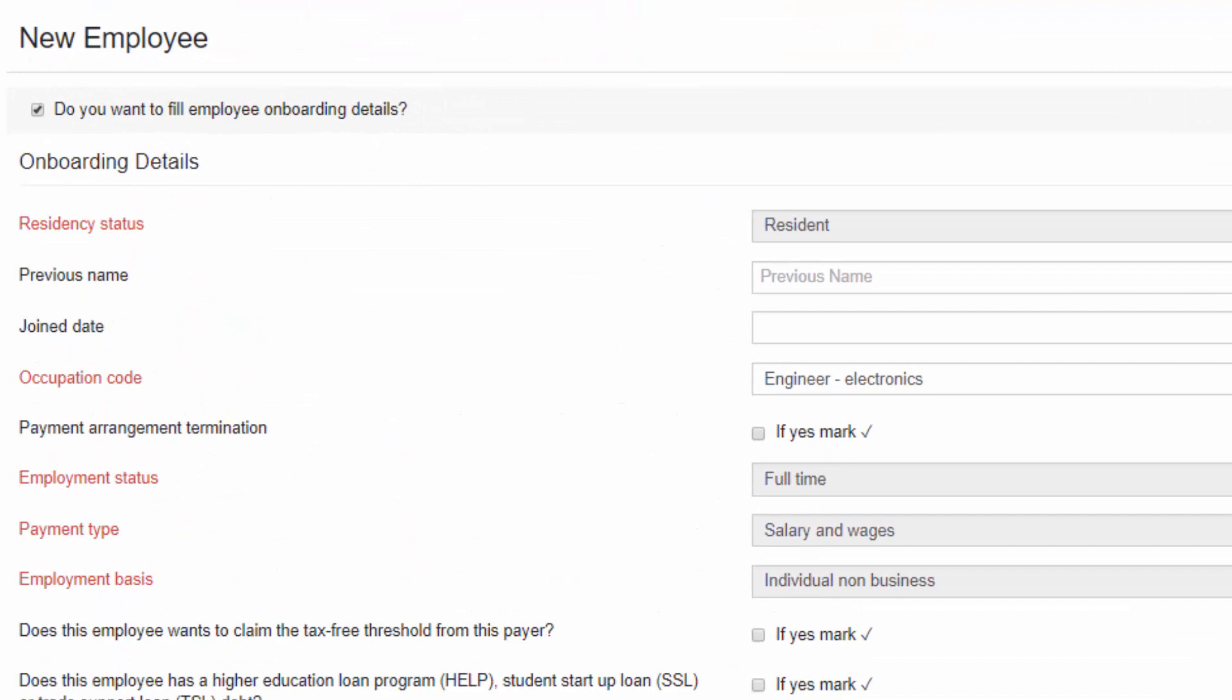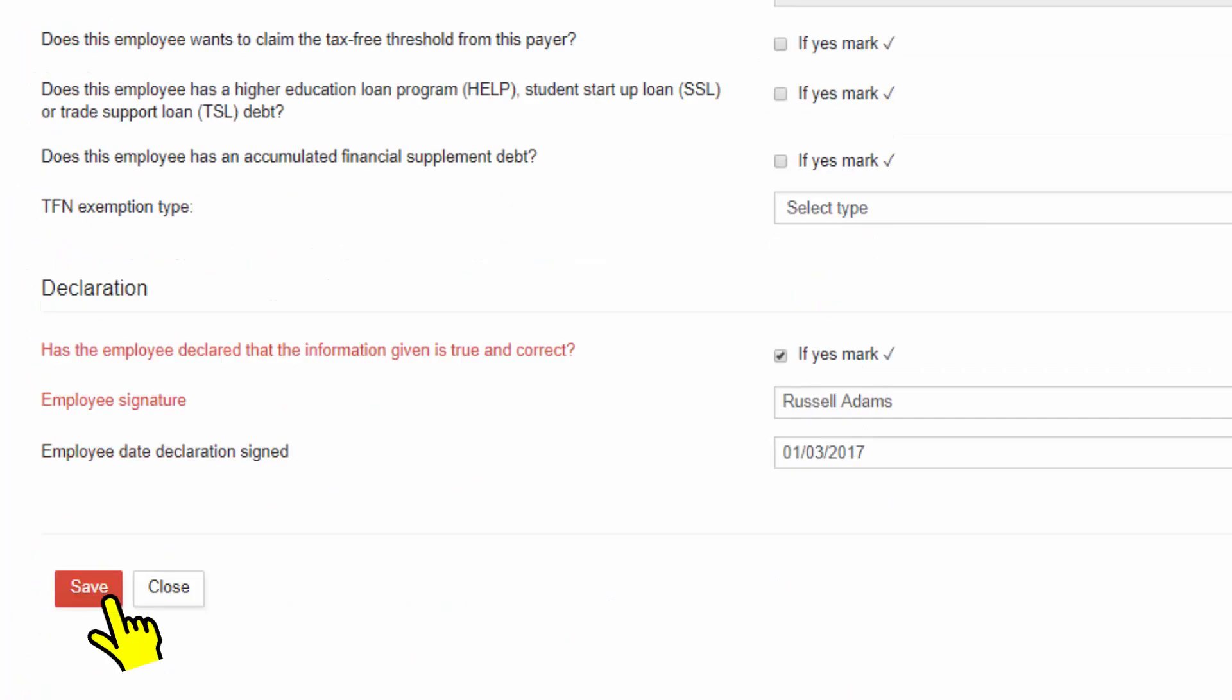You will be required to fill out the onboarding section to notify the ATO of the employee's information and ensure to save the details. Do the same for all other employees if any.